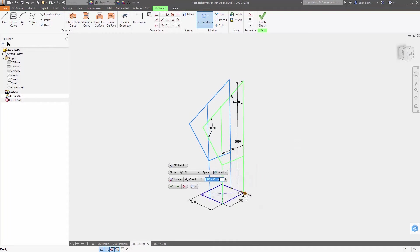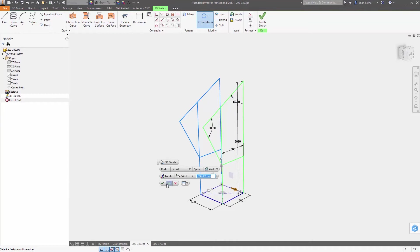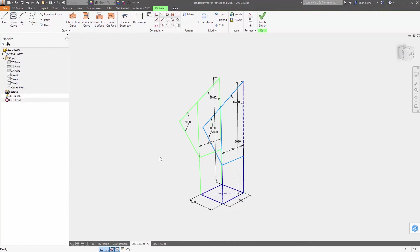Reusing 3D sketch geometry is now easier, with the ability to copy and paste inside the original sketch, or between 3D sketches.